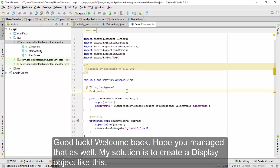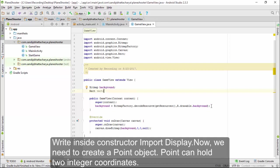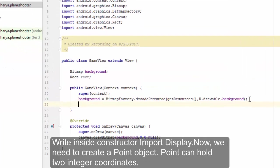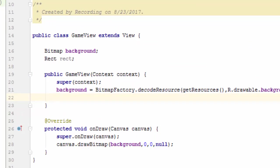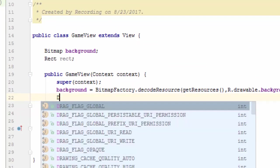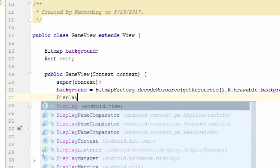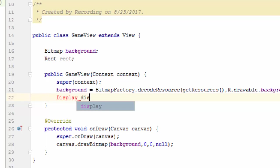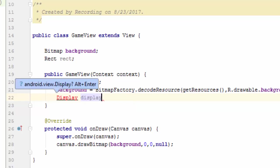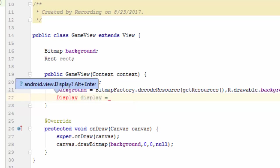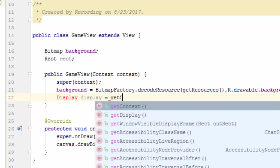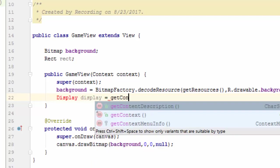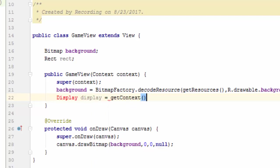Welcome back. Hope you managed that as well. My solution is to create a Display object like this: right inside the constructor, Display display equals getContext, cast that into Activity, dot getWindowManager dot getDefaultDisplay.